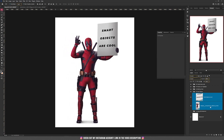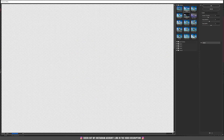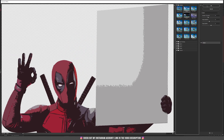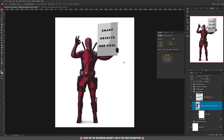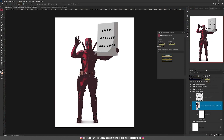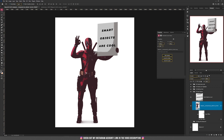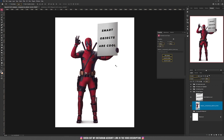Another important thing about smart objects is that if you apply any filter — let's grab one from the filter gallery — for example this cutout filter, hit OK, you'll see that filter applied. Now if you want to modify it, just double-click on the smart filter on the right and it will take you to the filter properties where you can modify anything. This is really important because if your layer is not a smart object, you cannot modify the filter after applying it. Later on, if you change your mind, you can right-click and delete the smart filter and your layer returns to its original state.